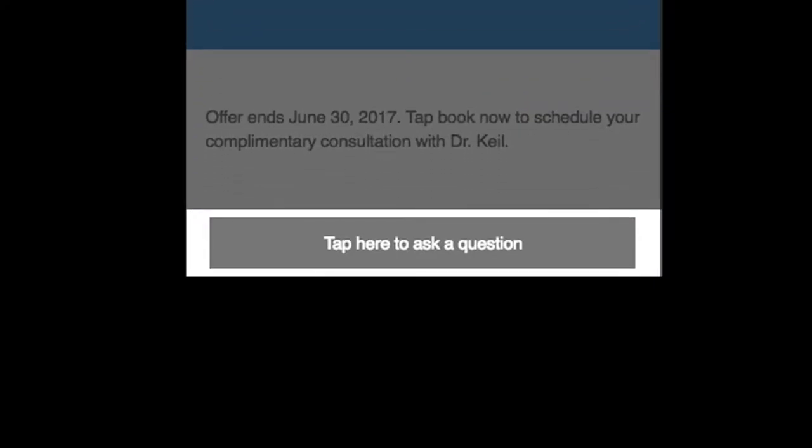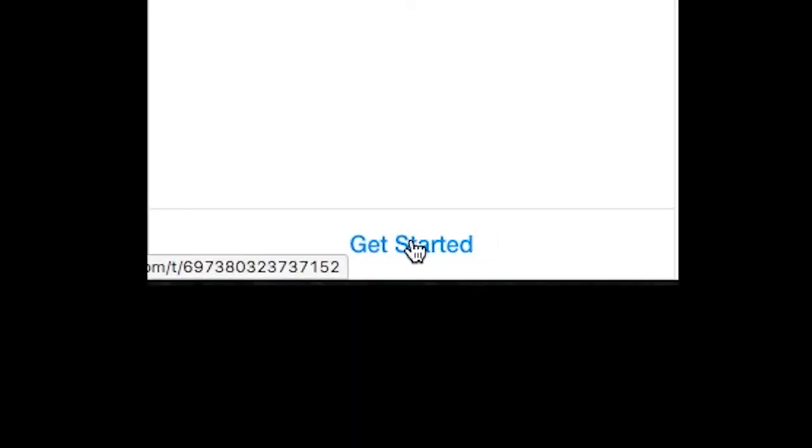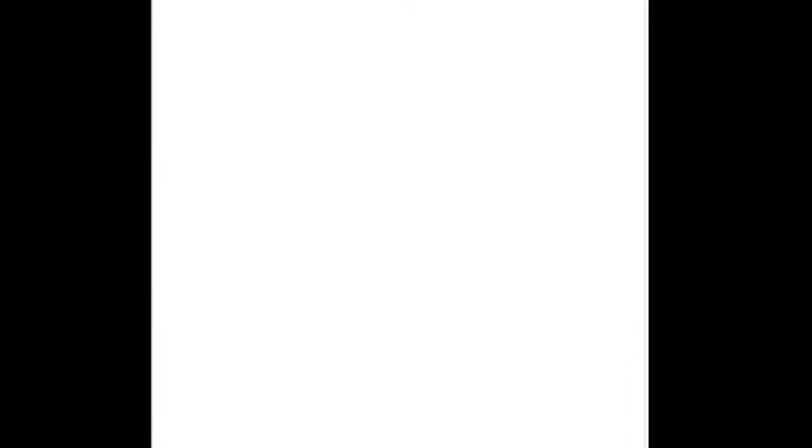When a user presses this button, the Messenger app launches on their phone. We have developed our own Facebook Messenger bot app, which is now partnered with Facebook. The bot initiates when the user taps Get Started.